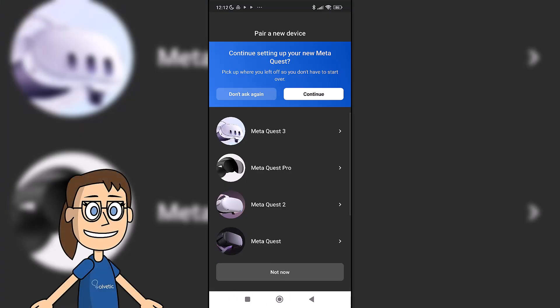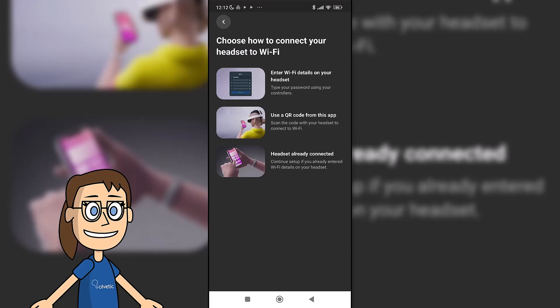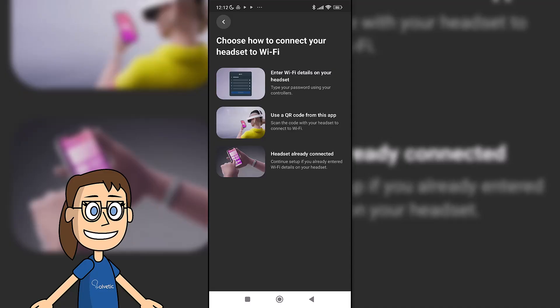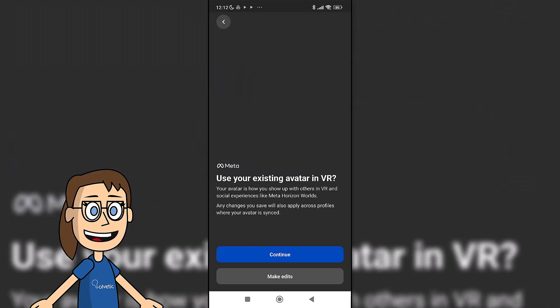You will see that it now tells you that you have to connect your glasses to a Wi-Fi network as we mentioned before. To do so, you can choose one of the options that appear. In this case, since we have already configured the network on the glasses, we will choose the headset already connected option.